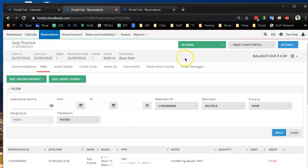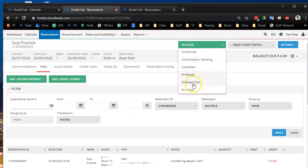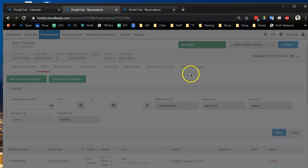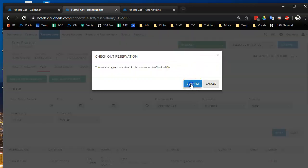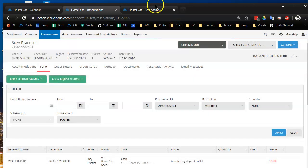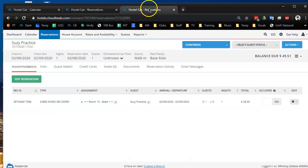So this is the old reservation. I'm going to mark this person to checked out and we're going to check them into the new reservation.